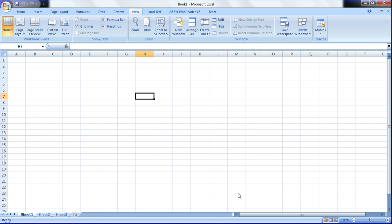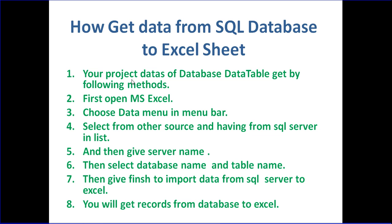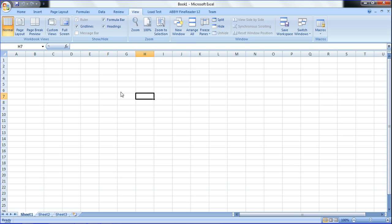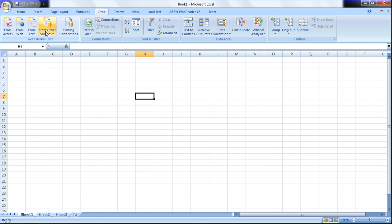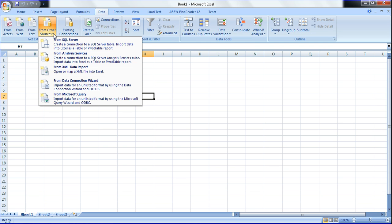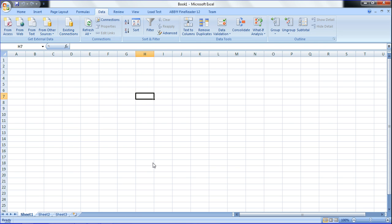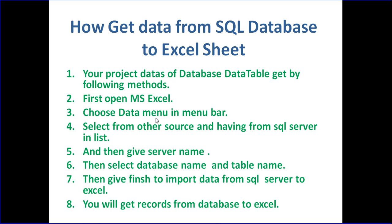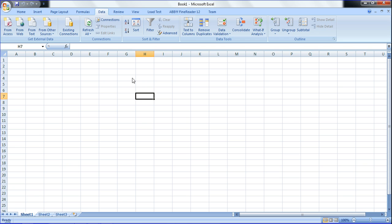Now I am showing the concept. First, I am opening the Microsoft Excel sheet. Now I have opened the Excel sheet. In the menu, the Data menu has From Other Sources - just select this. This is the second point. Choose the Data menu in the menu bar and select Other Sources.